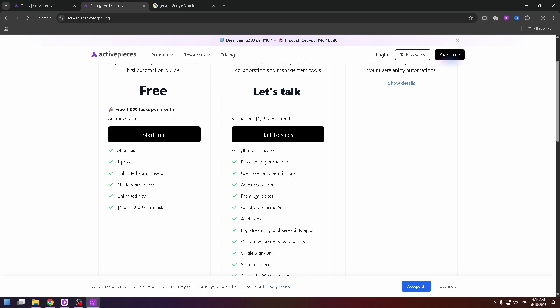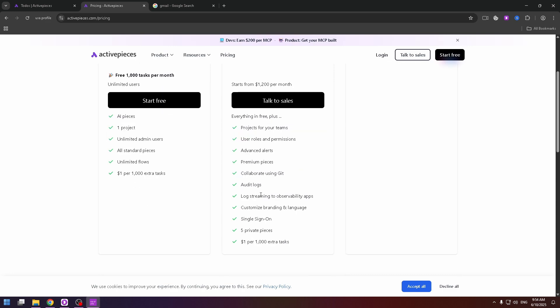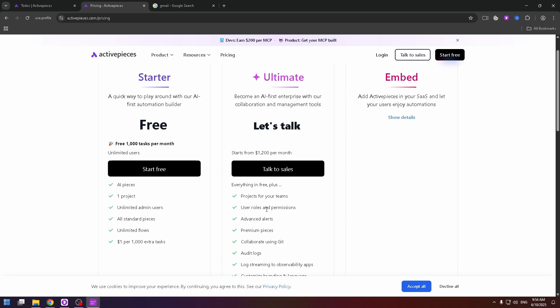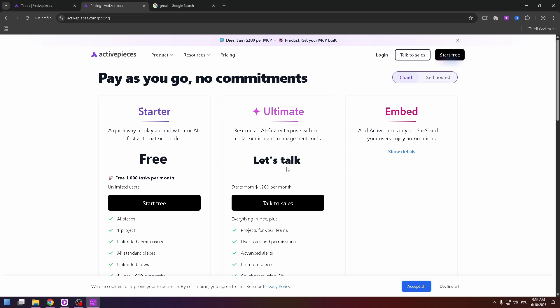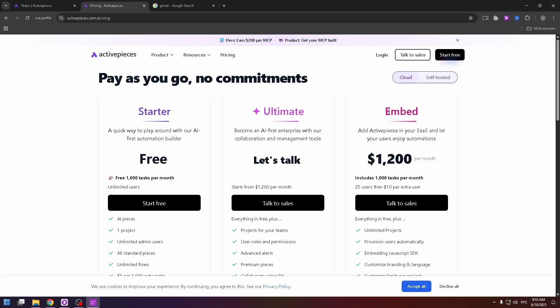Premium pieces, collaborate using Git, $1 per 1000 extra tasks, five private pieces, and other things. So this plan might work for big teams.